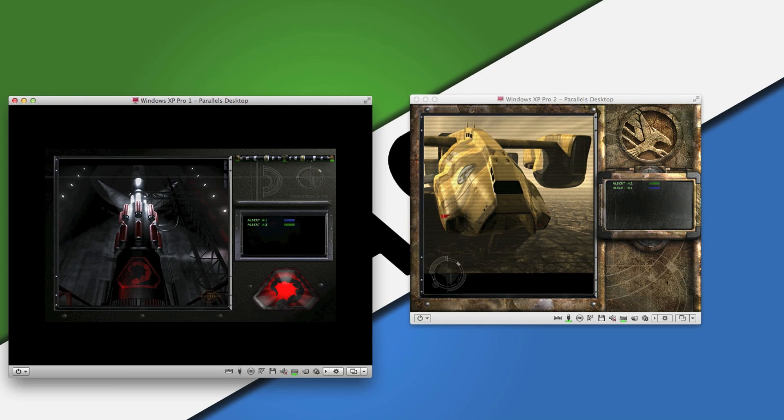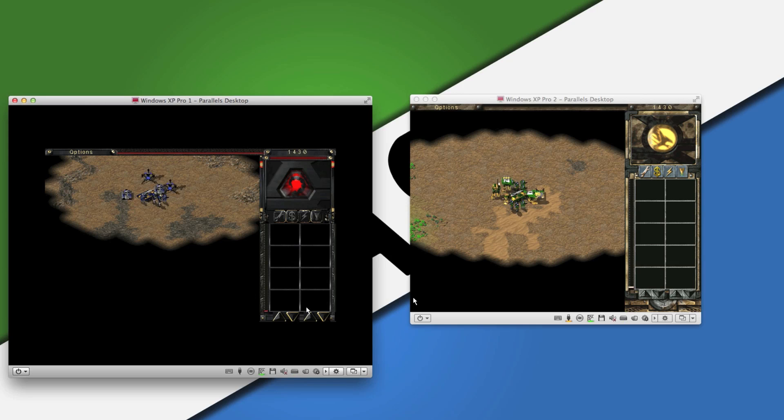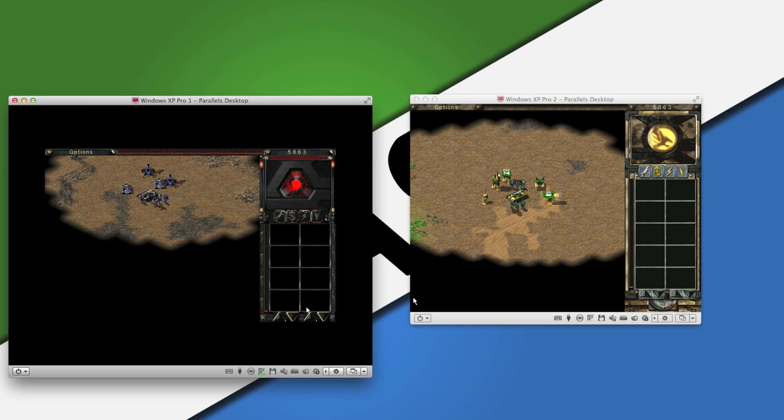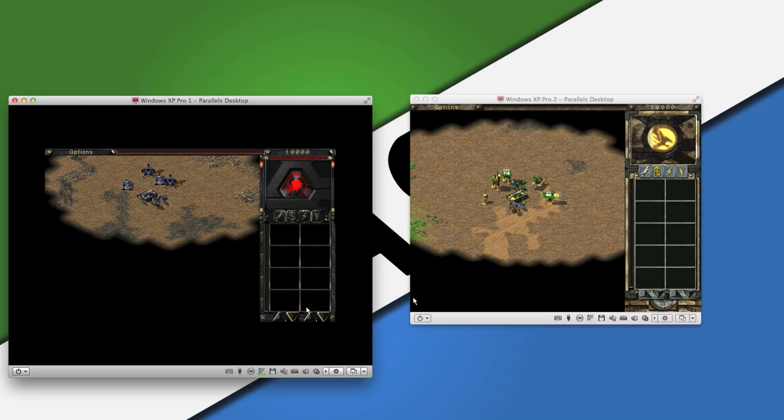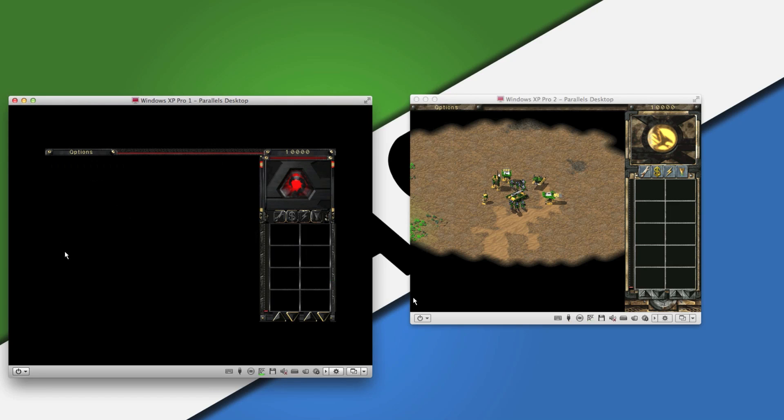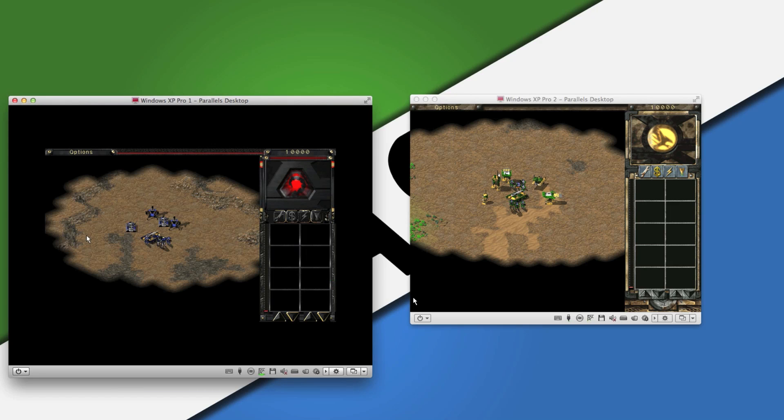So, if you want to play LAN over the internet, instead of using the old online mode in Tiberian Sun, you can use an application such as Hamachi or Tangle. I will add links in the description for tutorials on how to use Hamachi and Tangle.